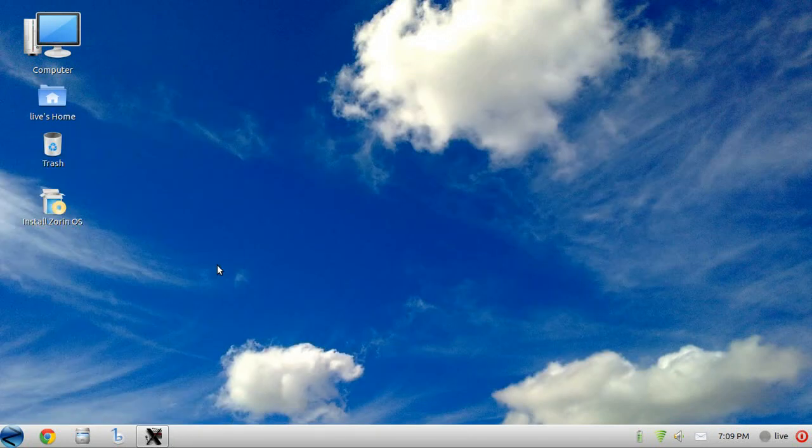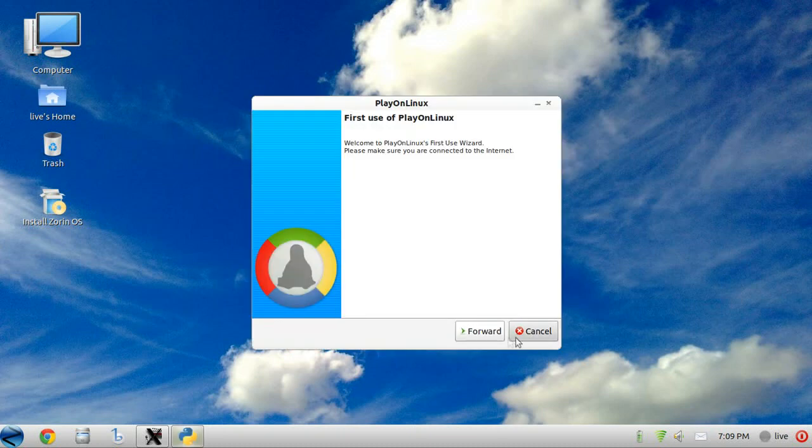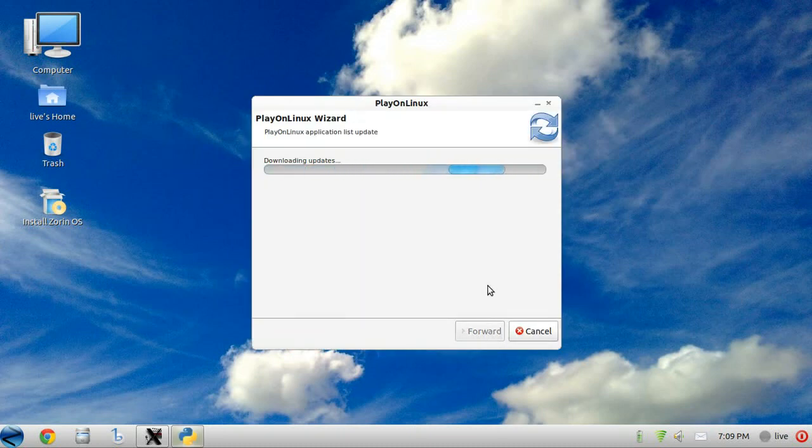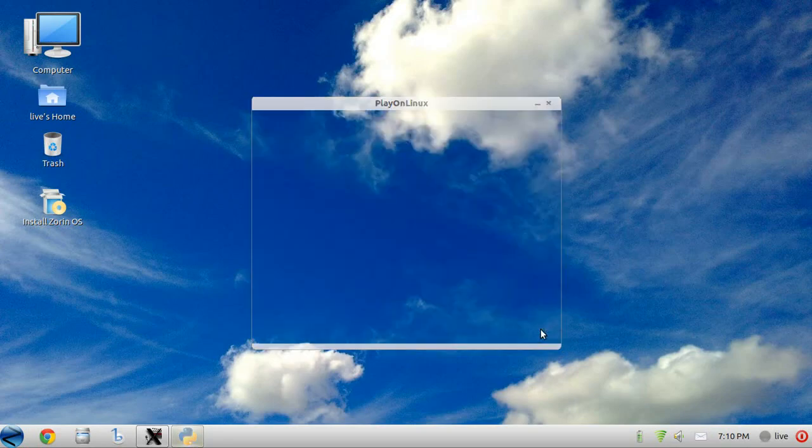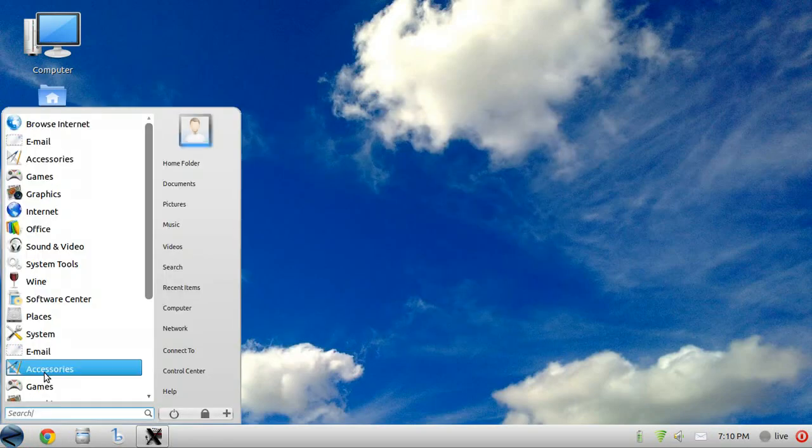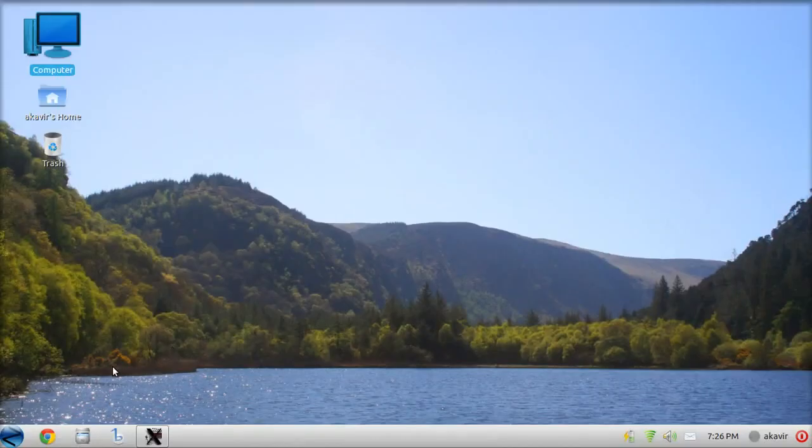Wine is set up and even Play on Linux. For those not familiar, it modifies Wine slightly and provides an easy way to load Windows games and other software.